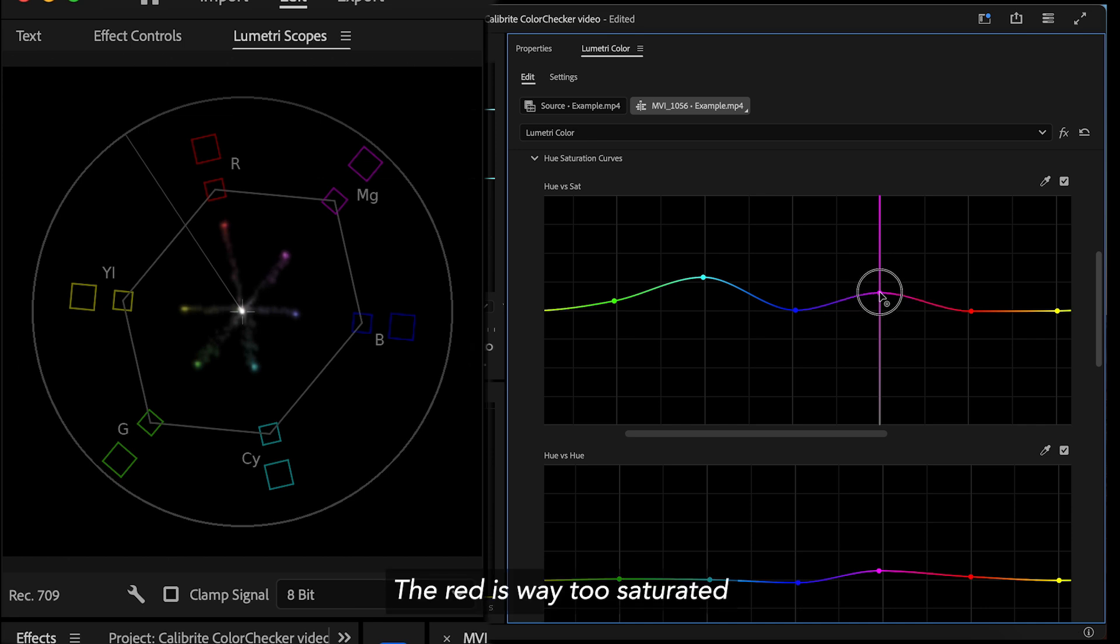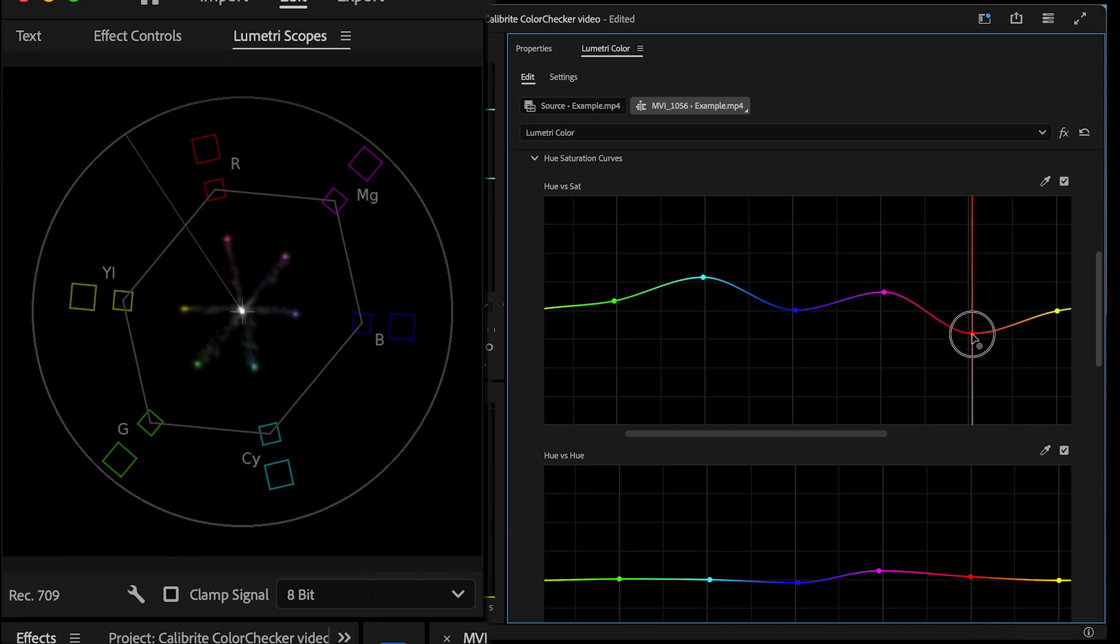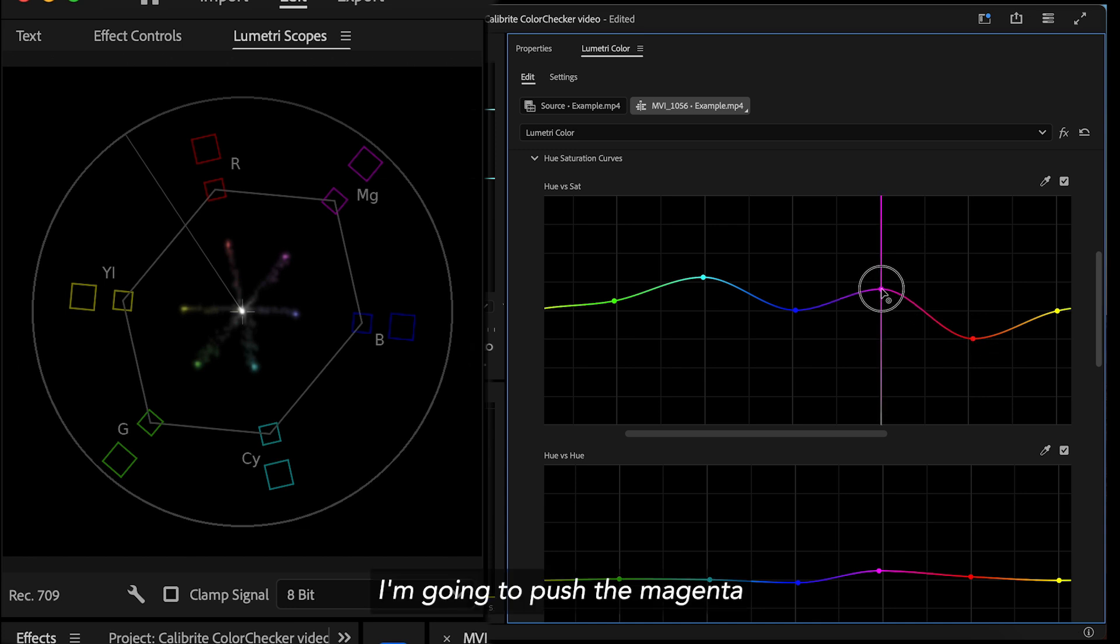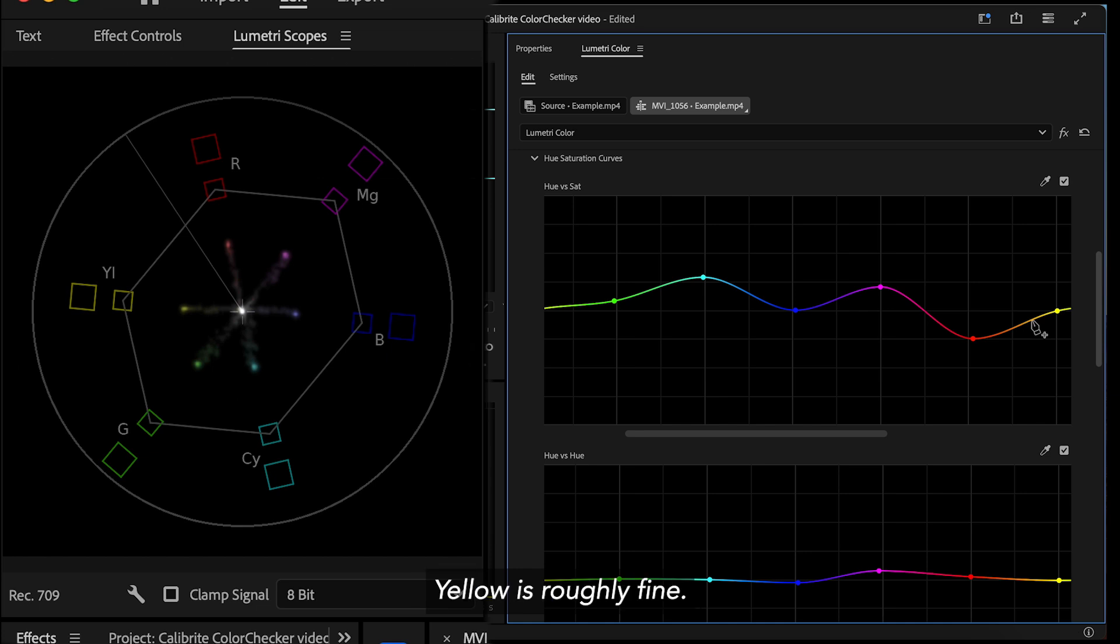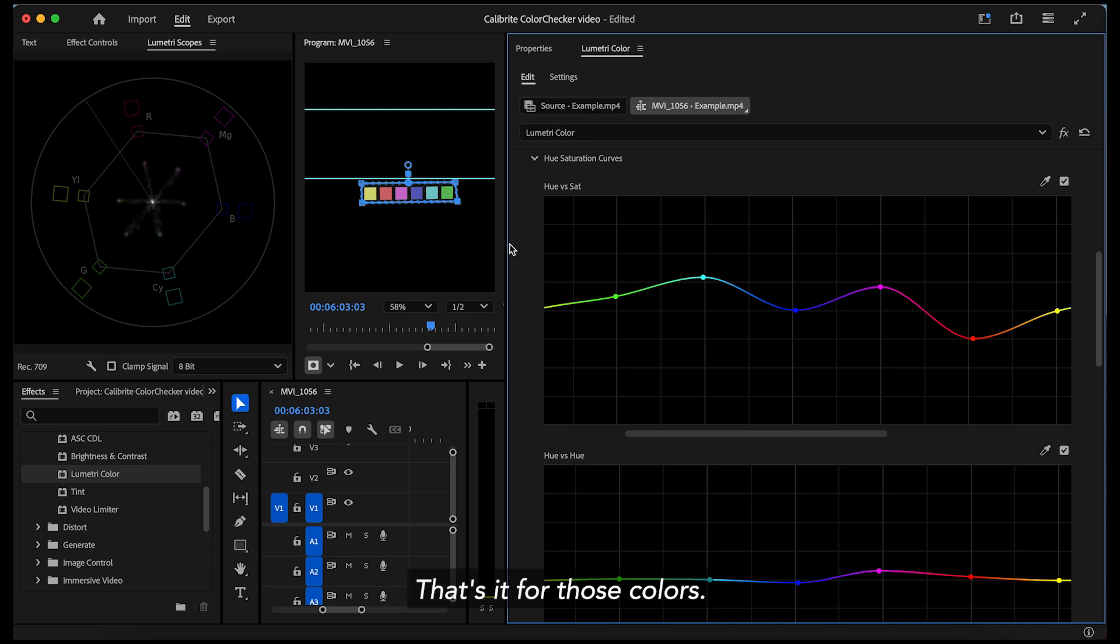The red is way too saturated so I'm gonna tone that down quite a bit. I'm gonna push the magenta just back up a little bit. Yellow is roughly fine. Maybe a little bit more in the green. That's it for those colors.